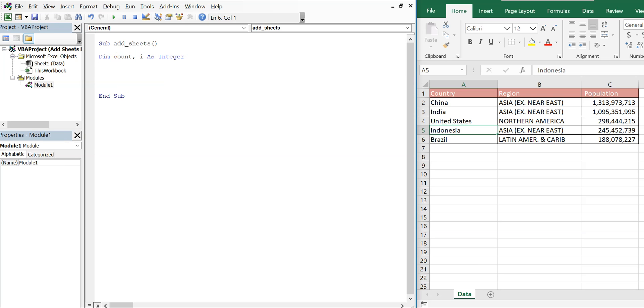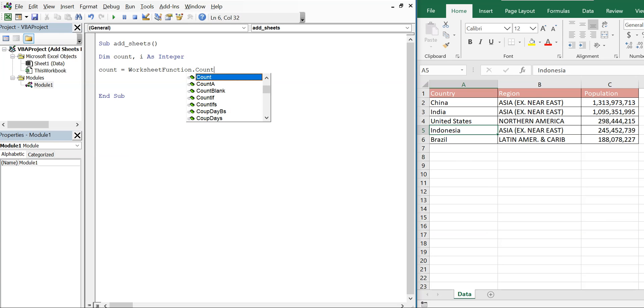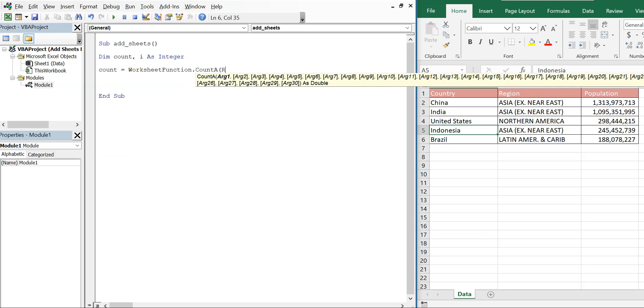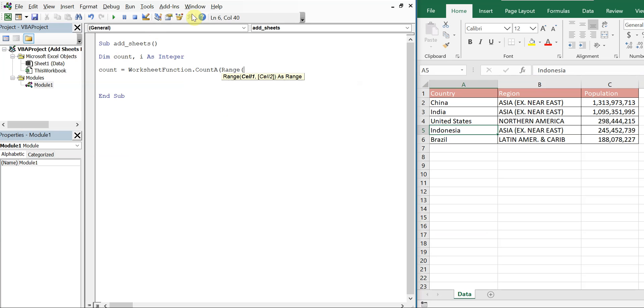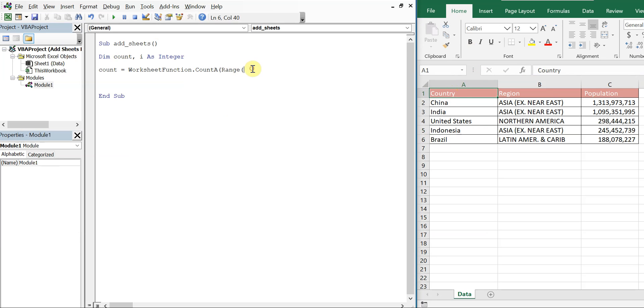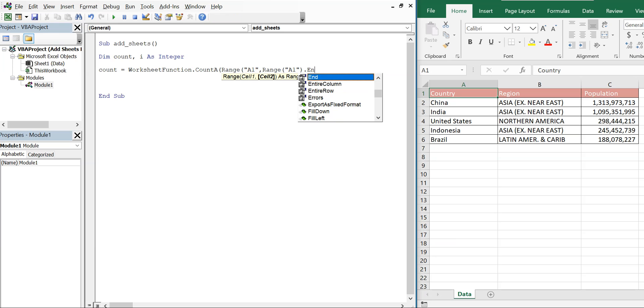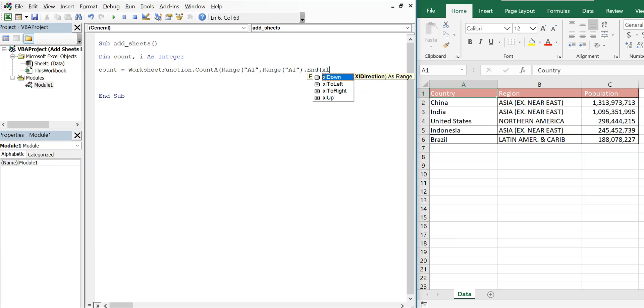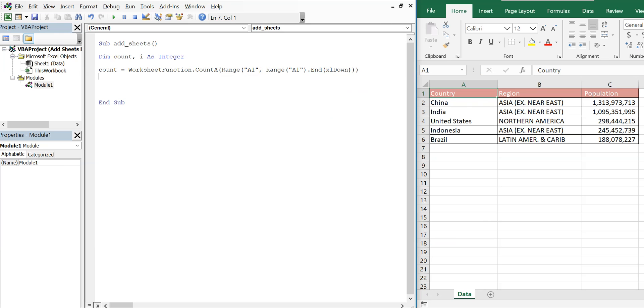And then we'll go ahead and get our count out the way. So count is going to be equal to WorksheetFunction.CountA. The range is going to start here. And then we're going to do an xlDown. So at this point our count should be equal to 6.